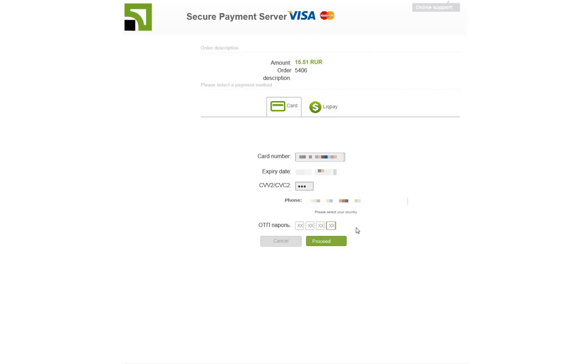This can take anywhere between one minute and thirty minutes and sometimes I don't get my password, so I have to start over, but that's okay. Because if you have to start over, then you won't be charged for the previous transaction because you didn't use the password.